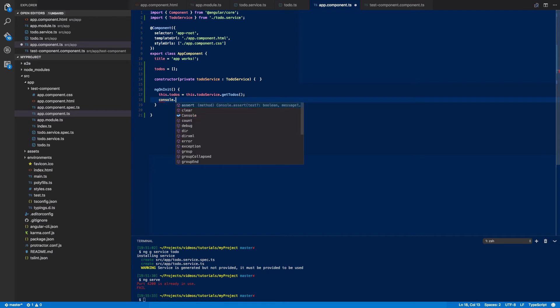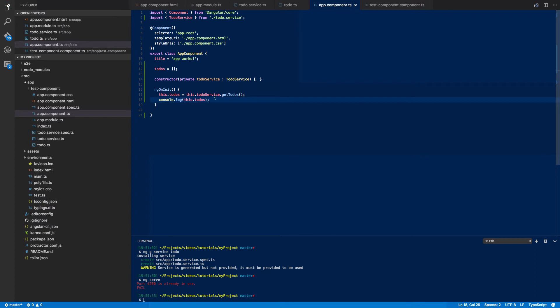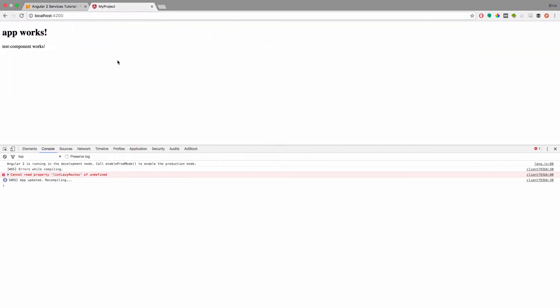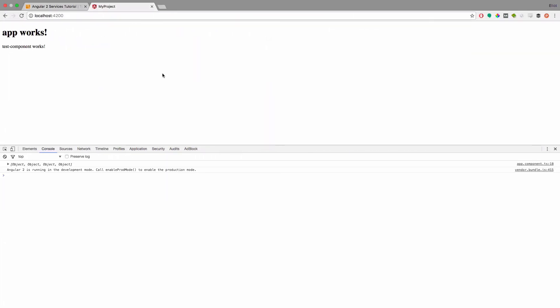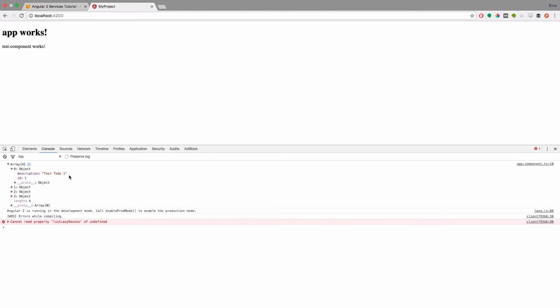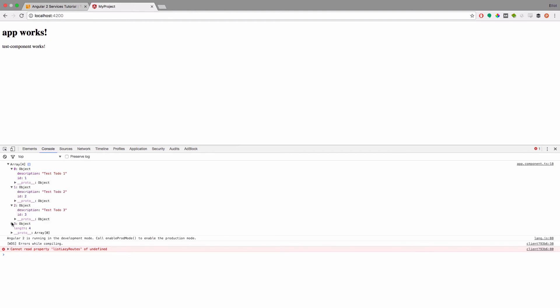And then to test everything's working we can do console.log this.toDos. And if we come into our browser and we let that build we should see in our console an array of the four objects which contain all of the to-do's that we defined in our to-do.service.